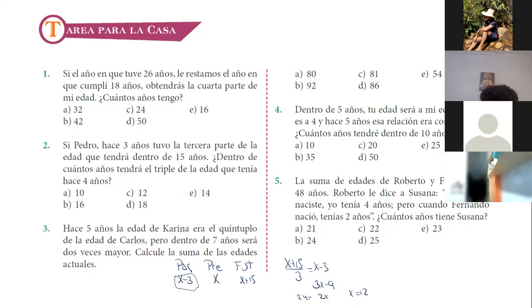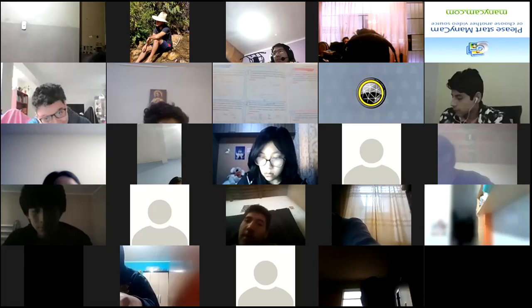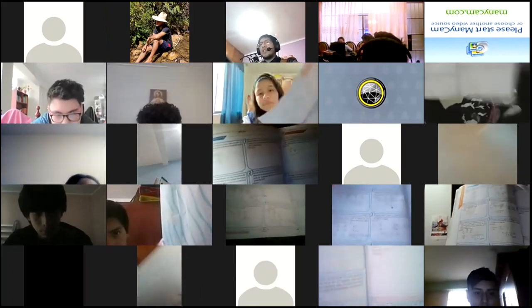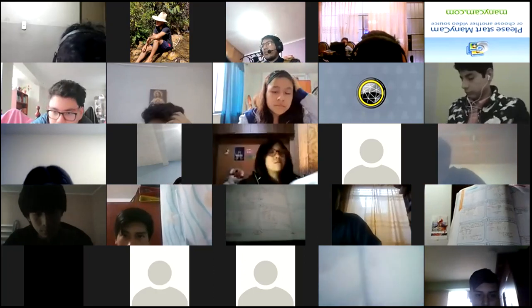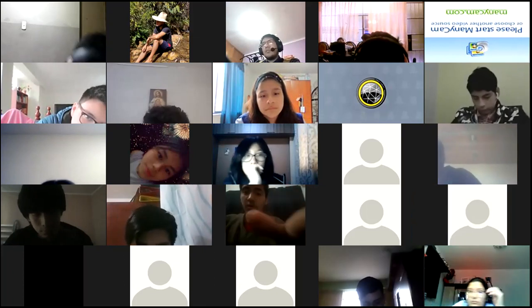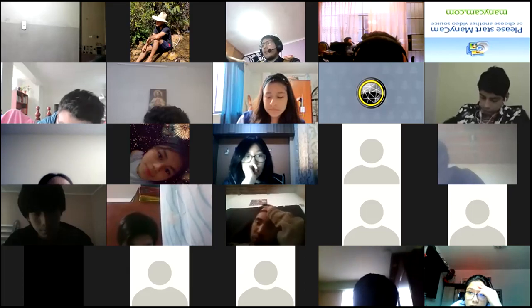Hasta allí nos quedamos. Por favor, antes de terminar la foto del libro. El ejercicio tres lo verán ustedes. Nos queda un minutito: cinco, cuatro, tres, dos, uno. Ya tomé la foto. Muchas gracias, chicos. Hasta allí nos estamos quedando. Recuerden su examen parcial.